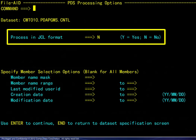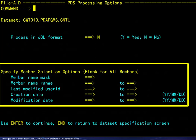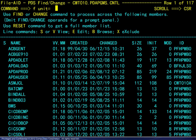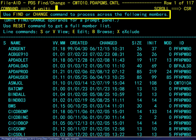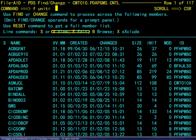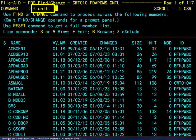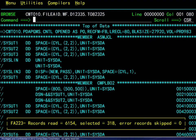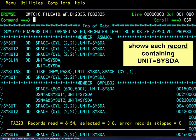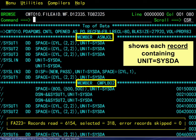For illustration, we will not process in JCL format. Note that the standard FileAid member selection options are available for filtering. In this example, no filtering is done. Here we see the list of members available for processing. The message line reminds us that find and change commands may be used. Line commands are available as well for operations prior to applying a find or change. Here we specify a find for a unit parameter. The result shows each record containing the unit parameter. Member names are identified, and the selected count applies to records.